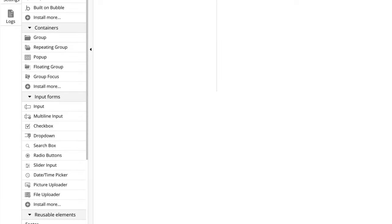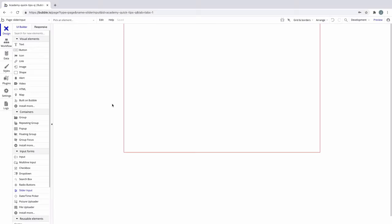In this quick tip, we're going to learn about the slider input element. The slider input is an interactive element that slides between a numeric range.